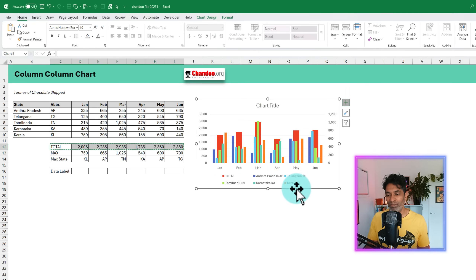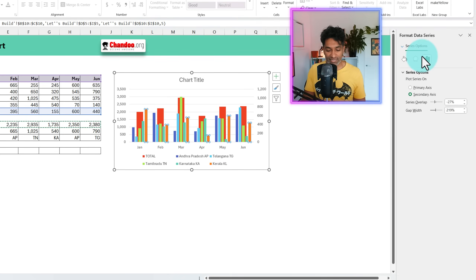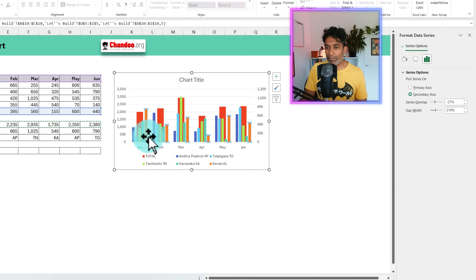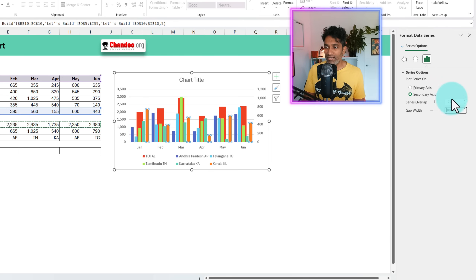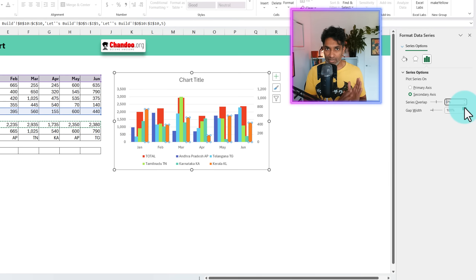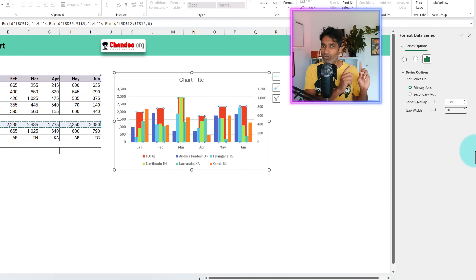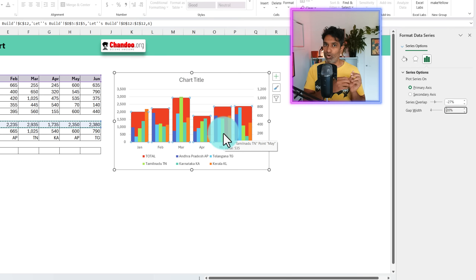Click OK and our chart is now ready — it doesn't look as pretty yet, but it's ready. Let's format everything. First, select any of the state columns, right-click, and go to Format Data Series. Adjust the gap width — I'm changing it to 100% so the gap is a little less, and the overlap to 0% so the columns are touching each other. Next, select the total column and set its gap width to 20%. That's because we have five states — if five states have 100% gap, one should have 20%. This makes the background column exactly as wide as the five state columns put together.